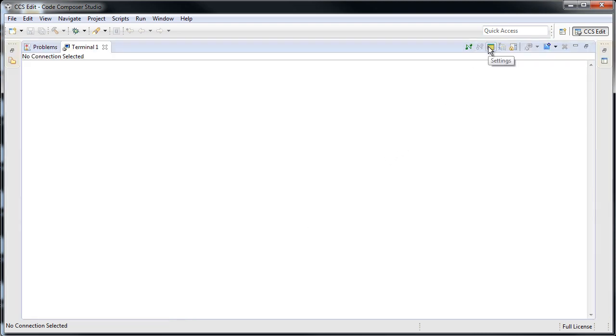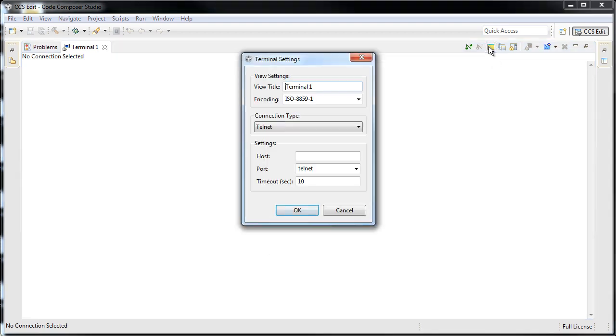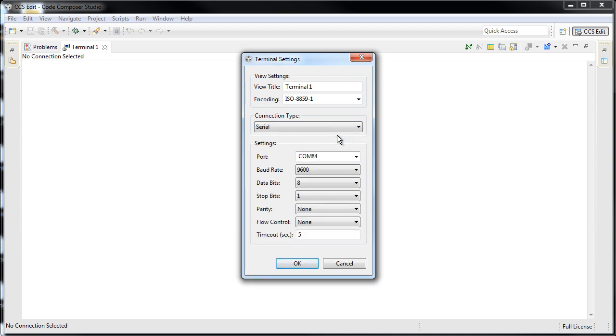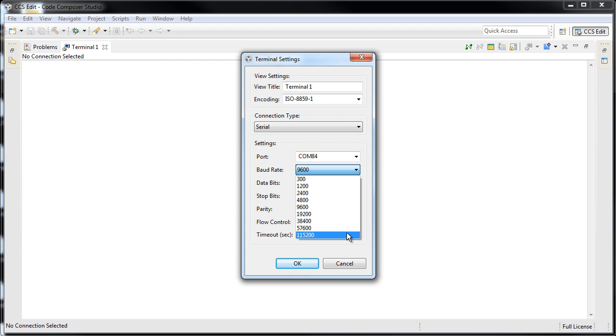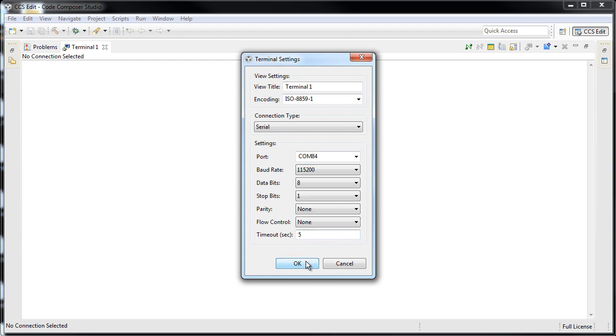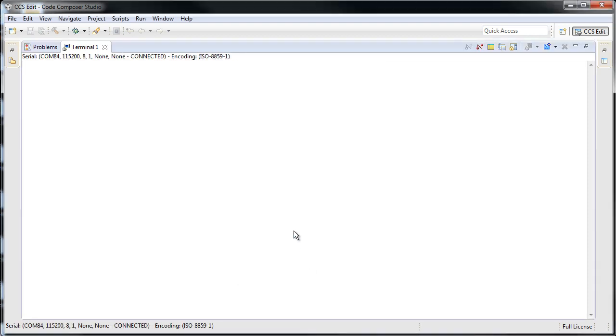If you want to actually do the settings, it allows you to do Telnet, Serial, or even SSH. In our case, you can simply set the settings, and there you are, connected to my BeagleBone. That's it!